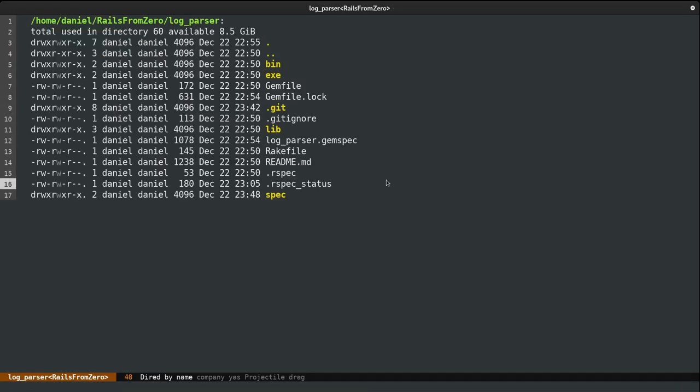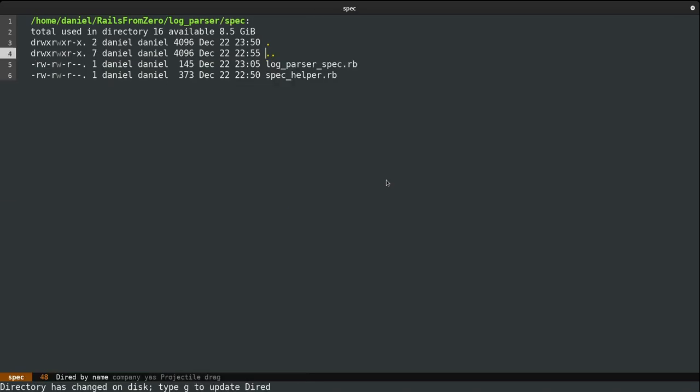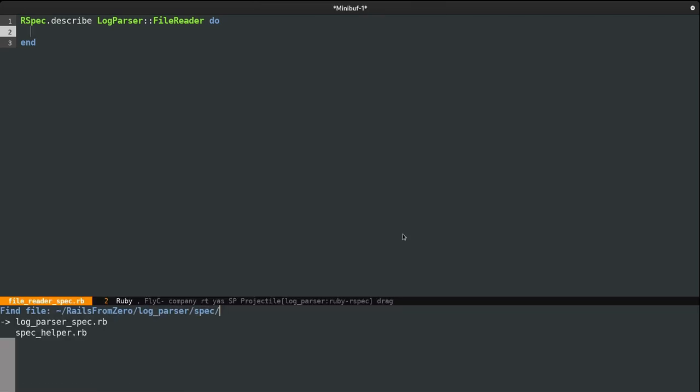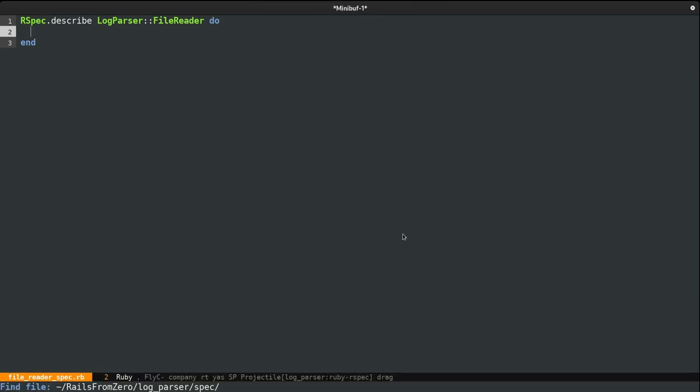So within the spec folder, I'm going to create a file with a spec, file reader spec.rb. Now before proceeding, we need a fixture, a sample log file to test against. All right. So inside the spec folder, I'm going to create another folder called Fixtures. And here I'm going to create a sample log called lines.log.